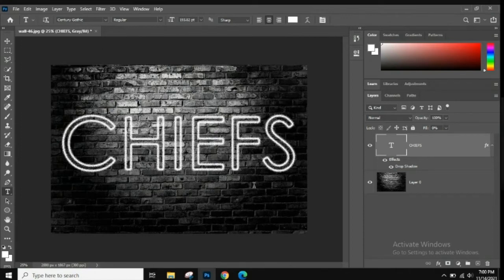Now we're done with the Drop Shadow layer effect. Let's learn how to blend the effect in with the background so it looks like the text is actually laying on top of the wall and been sprayed on — not just placed in front. I'll also show you how to copy the effect and add it to more text while keeping the layer effects and blending options intact.